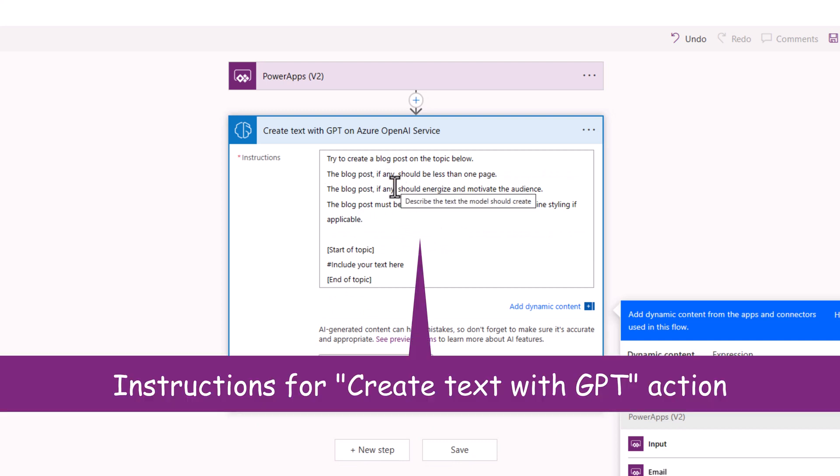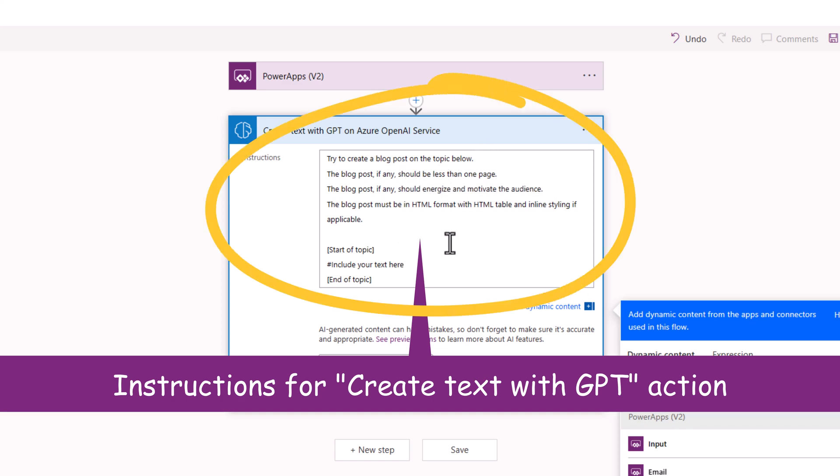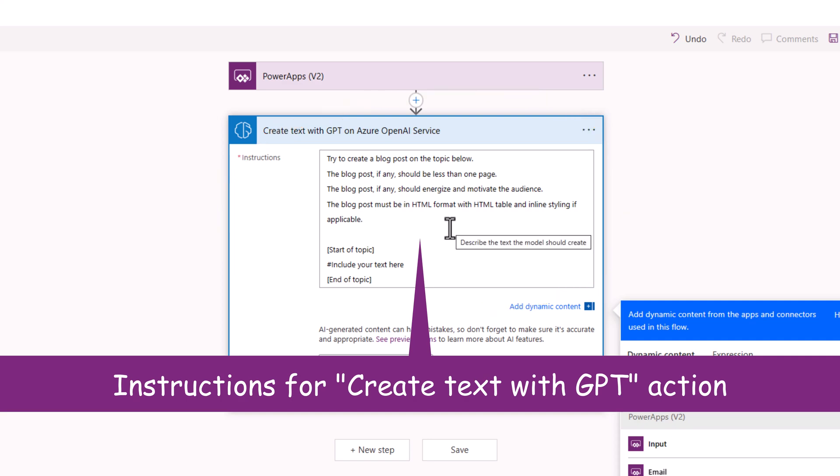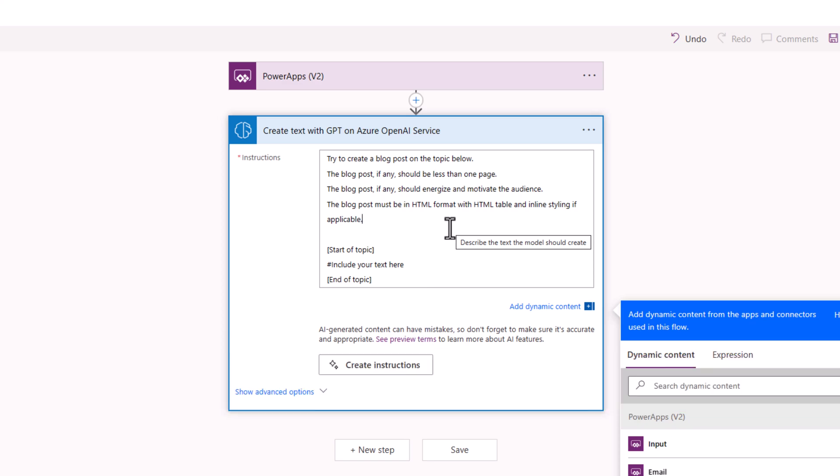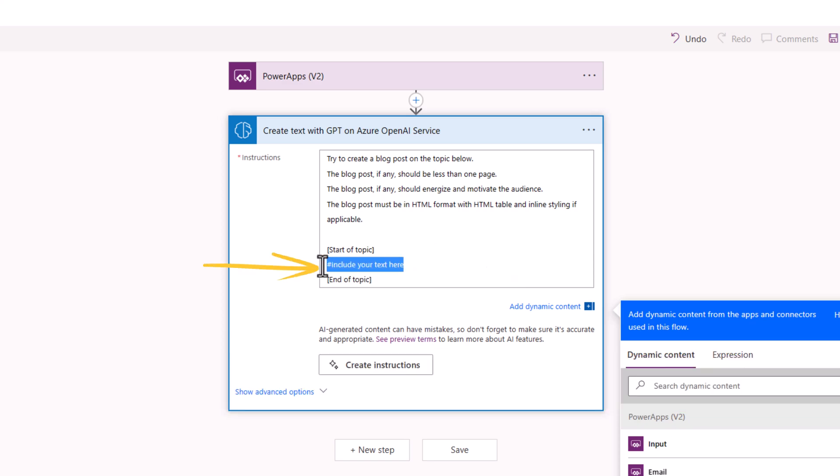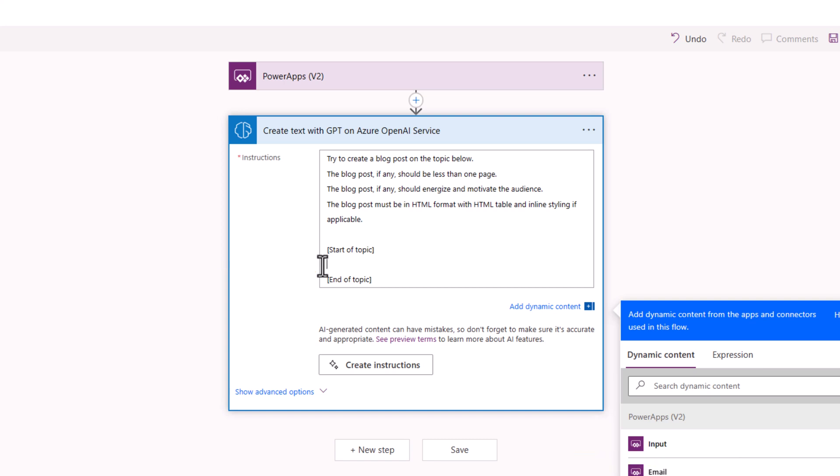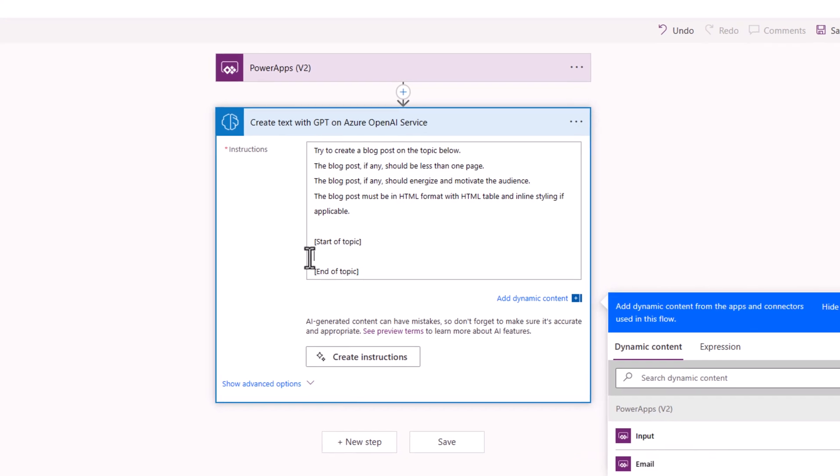Try to create a blog post on the topic below. The blog post should be less than one page and it must be in HTML format with HTML table and inline styling if applicable. And this is where I would like to provide the dynamic content input about the blog post that the Azure OpenAI service GPT action should generate.